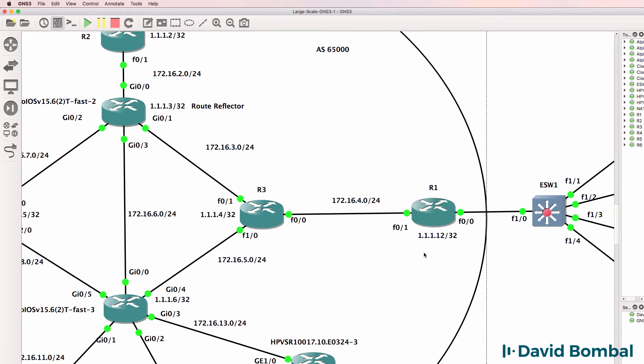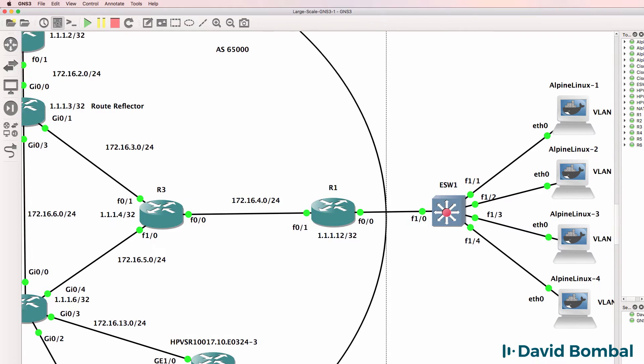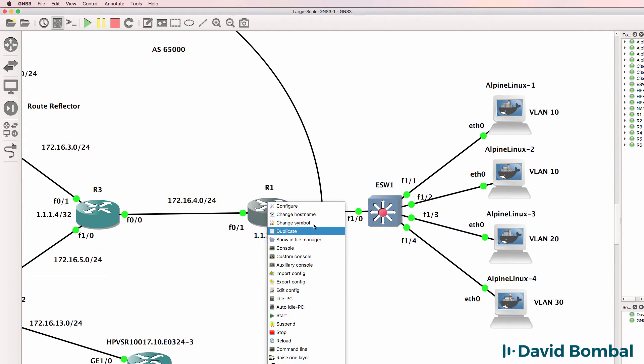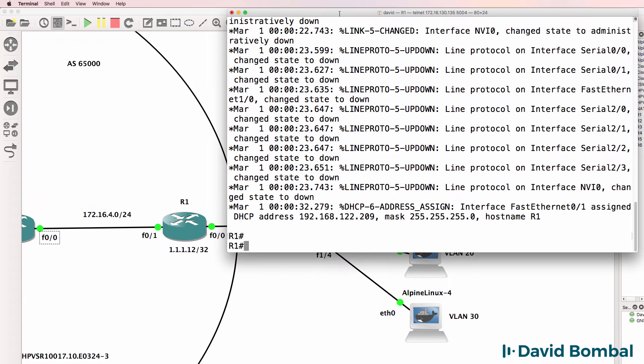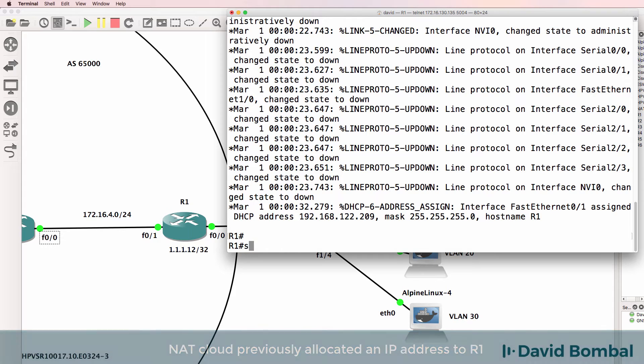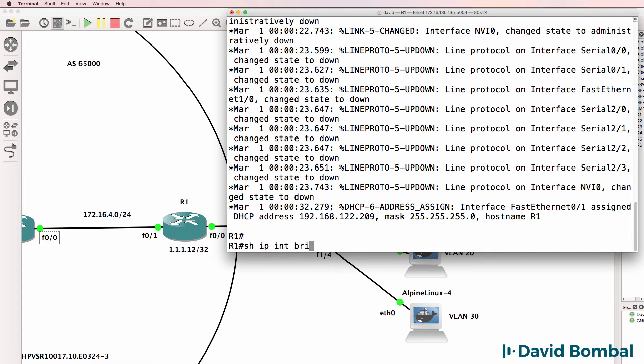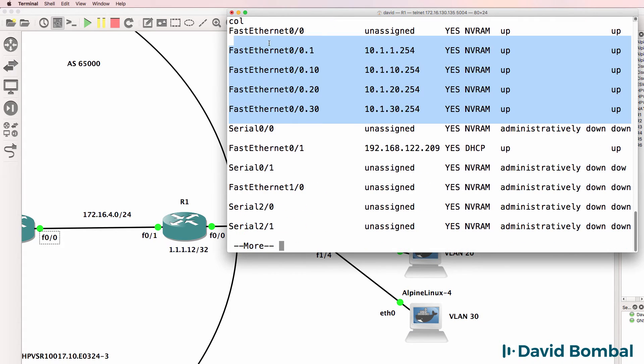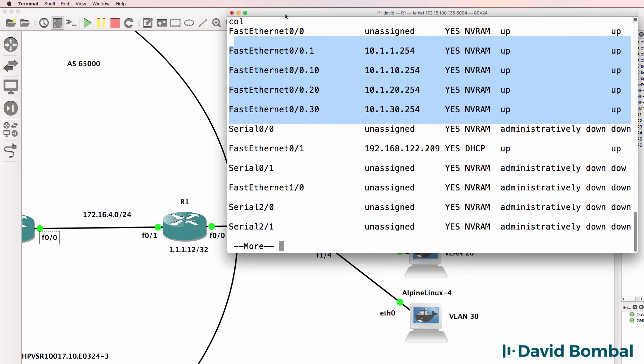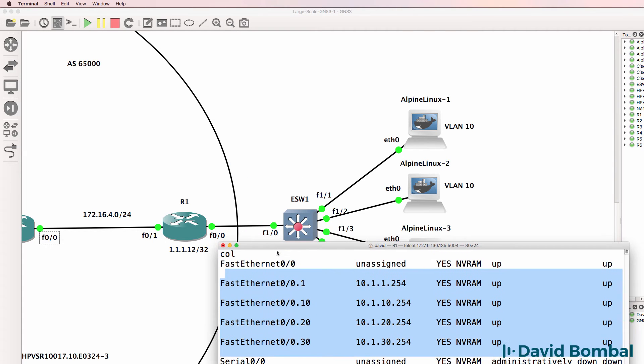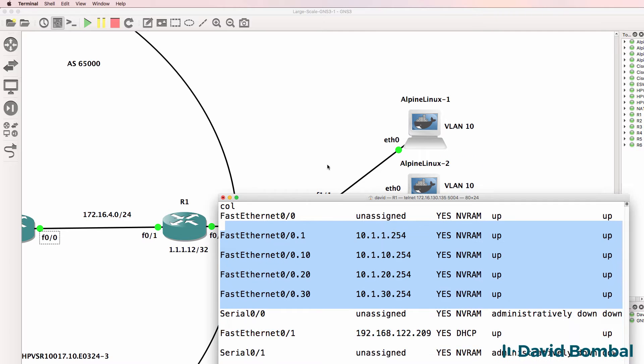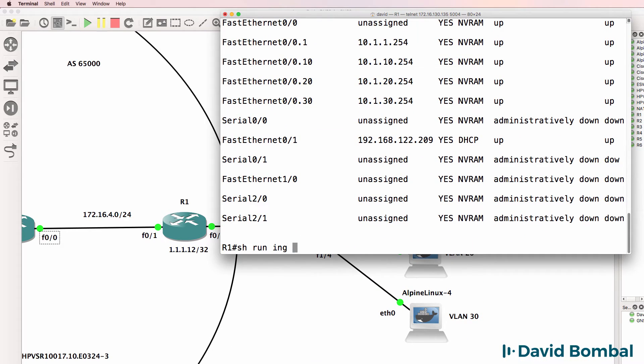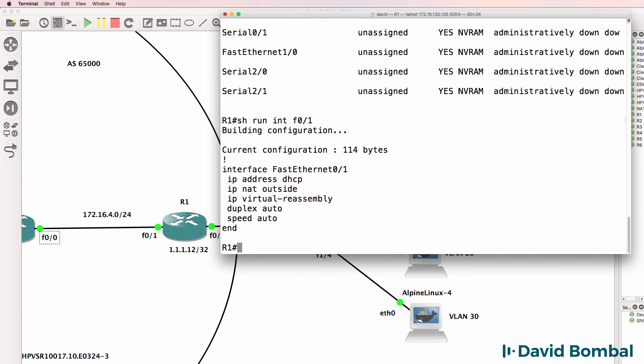The last router to configure before we test connectivity from our LAN is router 1. Now previously, it got an IP address via DHCP on the FastEthernet interface. So show IP interface brief. It's got IP addresses configured for the local LAN. Those sub-interfaces are configured for inter-VLAN routing on the LAN interface. Show run interface F0.1 using DHCP at the moment and outside NAT.